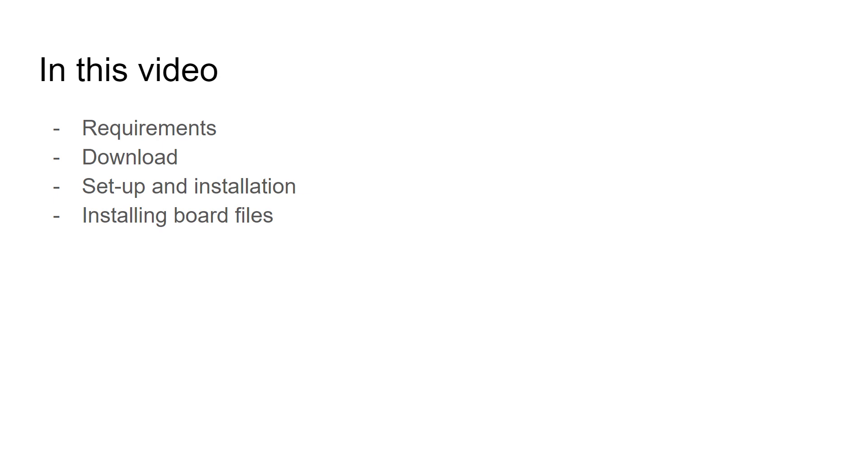This video is going to cover installation and setup of Vivado and the board files. Later videos will cover topics such as creating a project, understanding the files, working with simulations and even working with RP. So let's just jump right on into it.